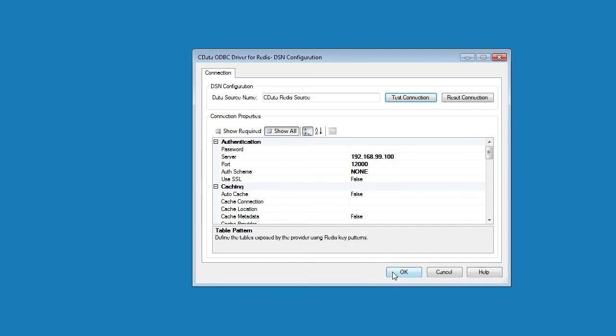With the DSN configured, you are now ready to connect to your Redis data from any number of third-party BI reporting ETL and custom applications. If you have any questions, please reach out to our support team at support at cdata.com. Thanks. Have a great day.